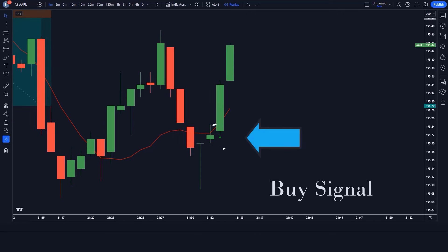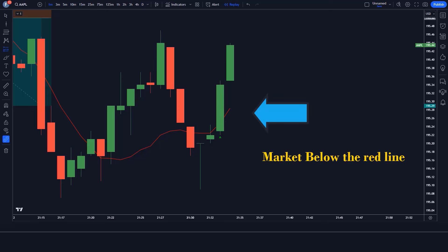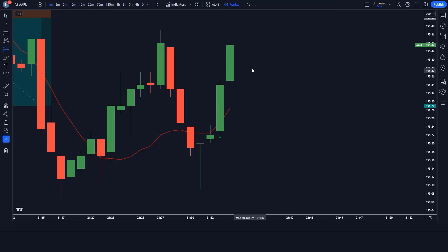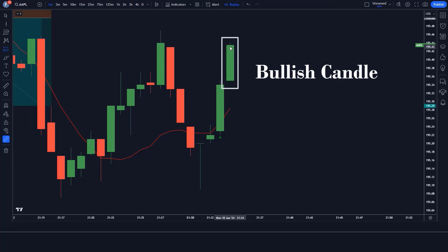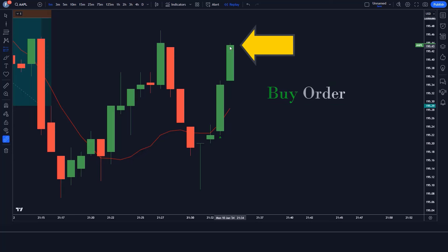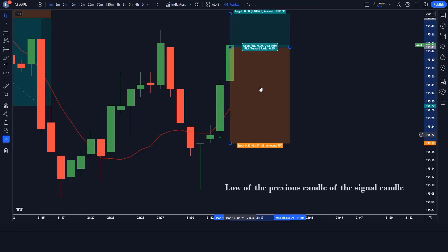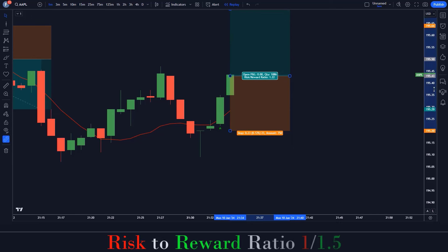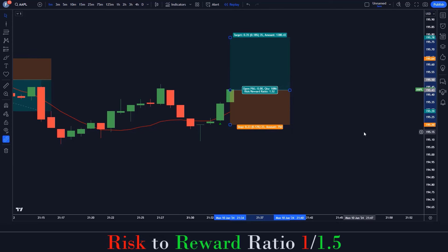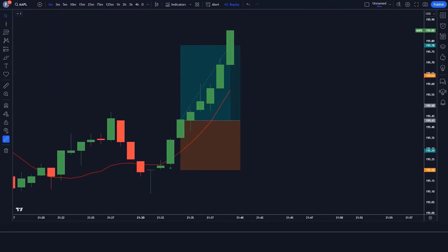When the dark indicator gives us a buy signal, the market should be above the red line, and the market should form a bullish candle. If all these conditions are fulfilled, we will place a buy order. Our stop loss is to be placed at the low of the previous candle of the signal candle, and the risk-to-reward ratio will be 1 to 1.5. The market has completely hit the target.